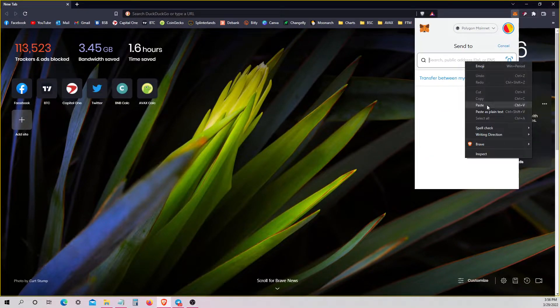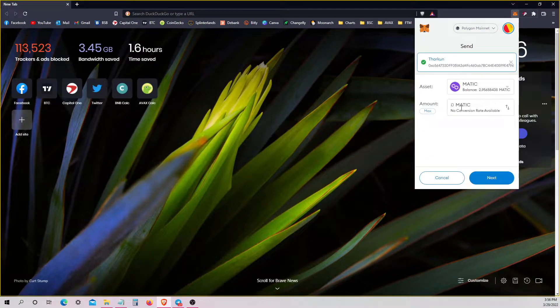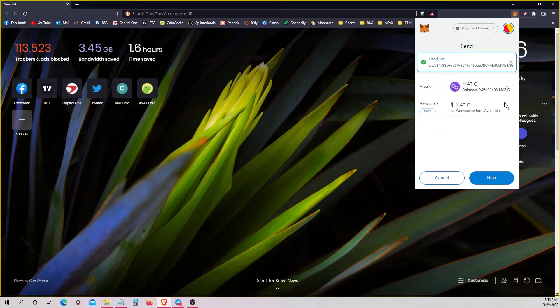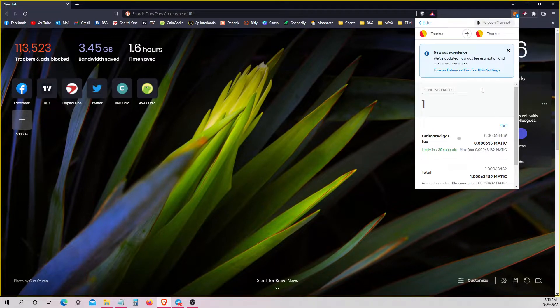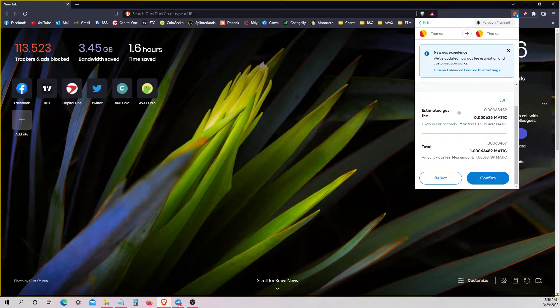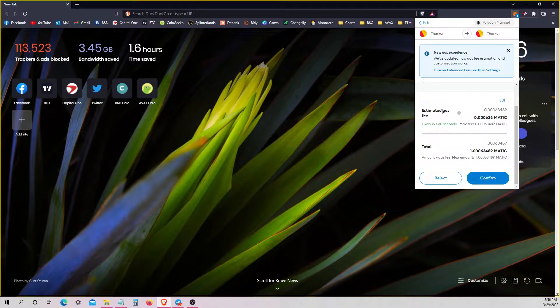So I'm going to go ahead, send myself one Matic, just so we can go in here. When you get to this page during the transaction, you need to edit this gas.